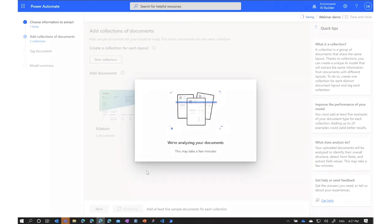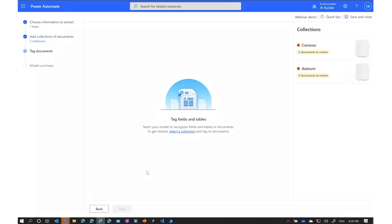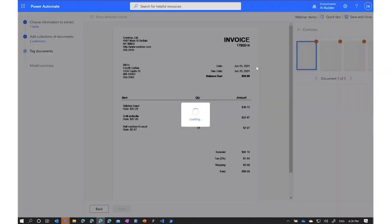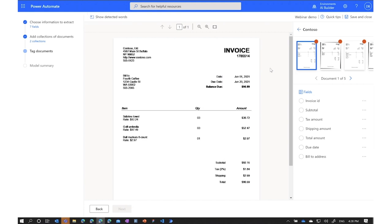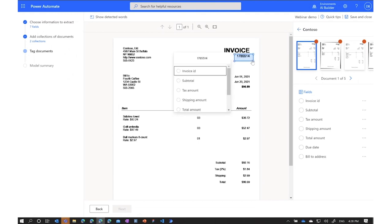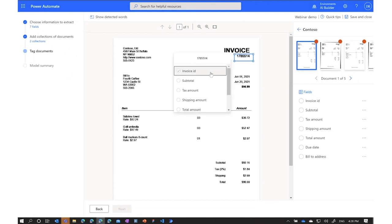AI Builder analyzes the uploaded documents to understand their structure. Once the analysis is complete, I can see my sample documents. I now need to indicate where each field is located by drawing a rectangle around it. For the first document: I draw around the invoice ID, the subtotal, tax amount, shipping amount, total amount, due date, and bill-to address. Then I do the same for the second document — some fields are already auto-tagged from the analysis, so I just need to tag the remaining ones.